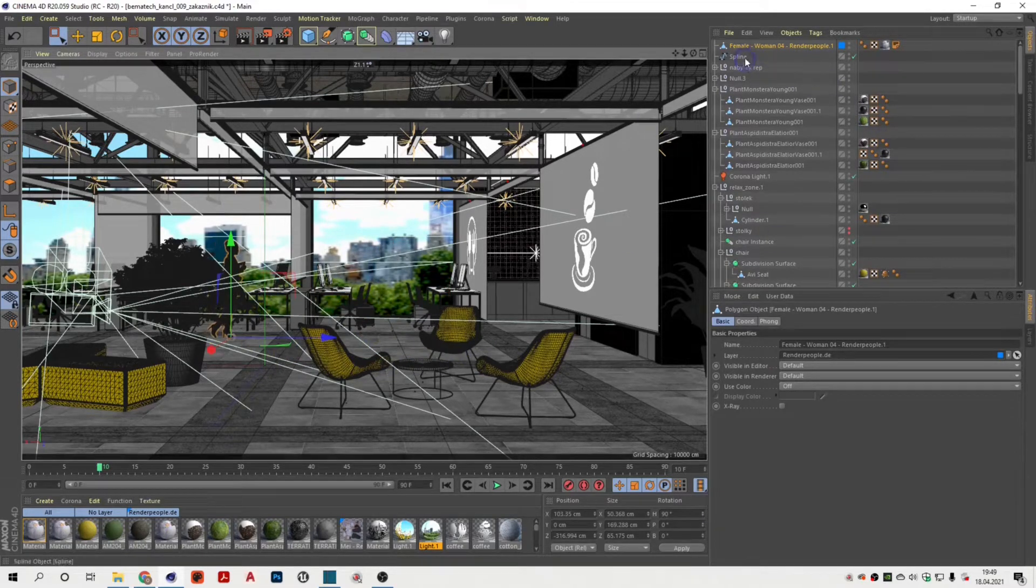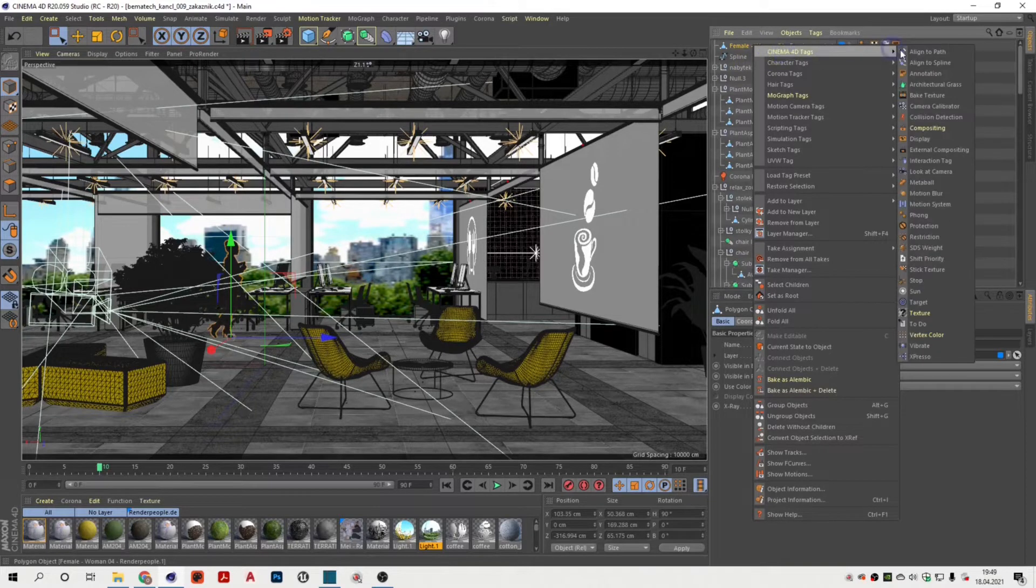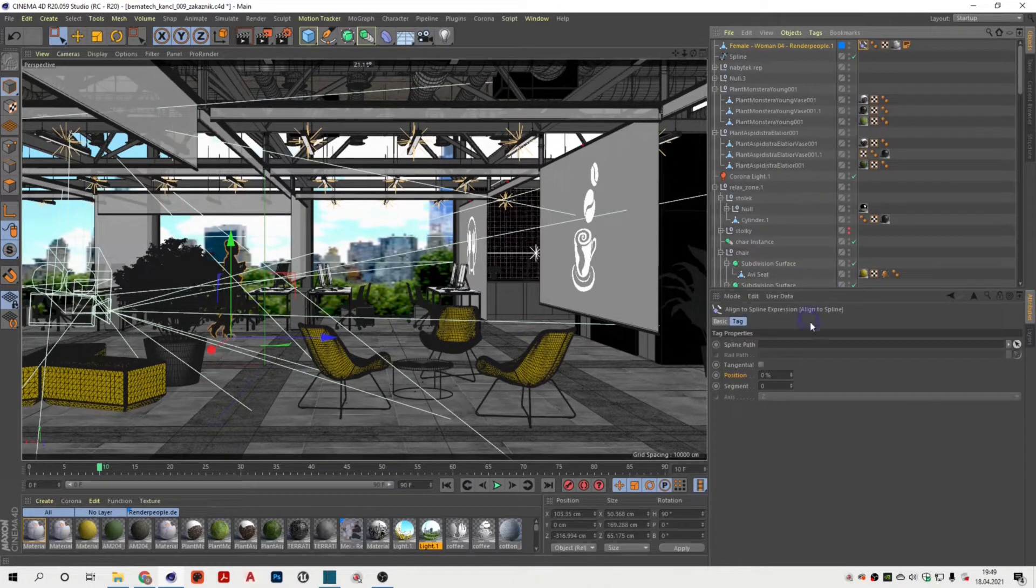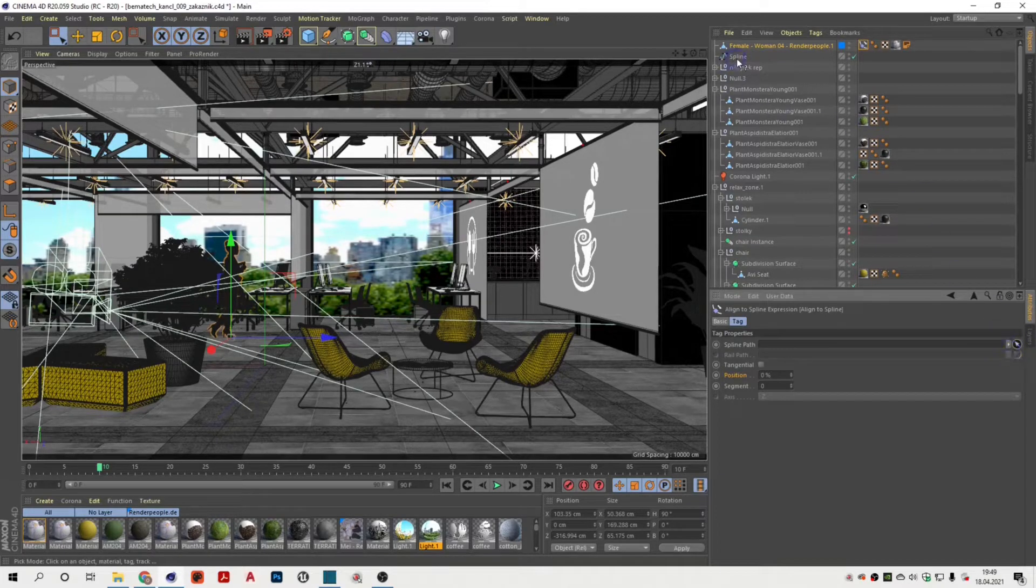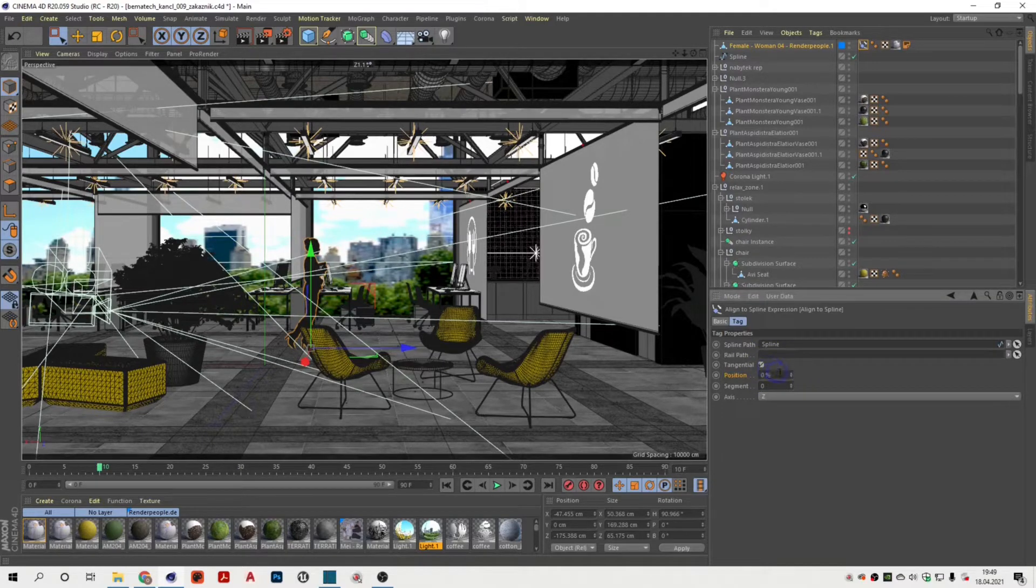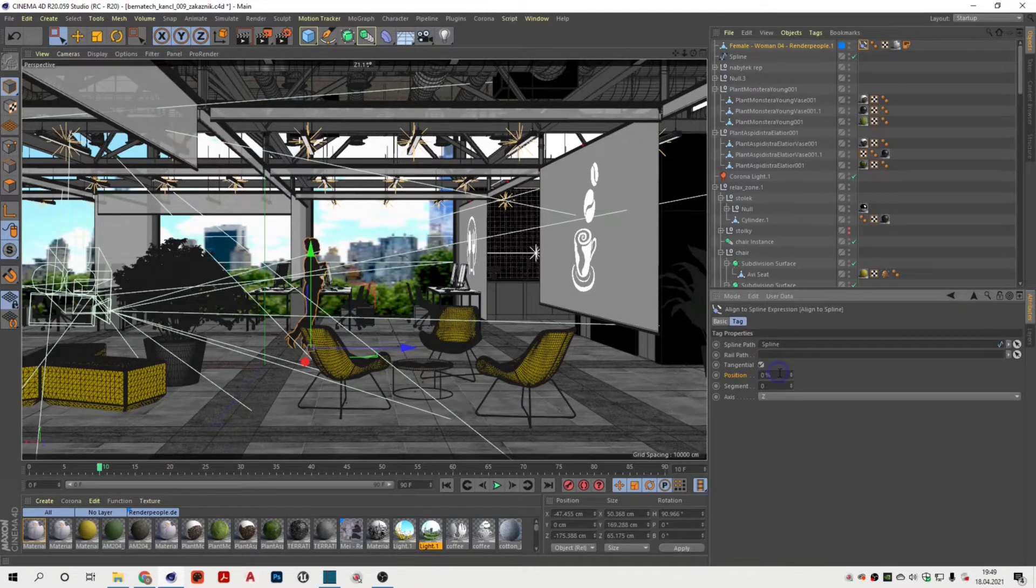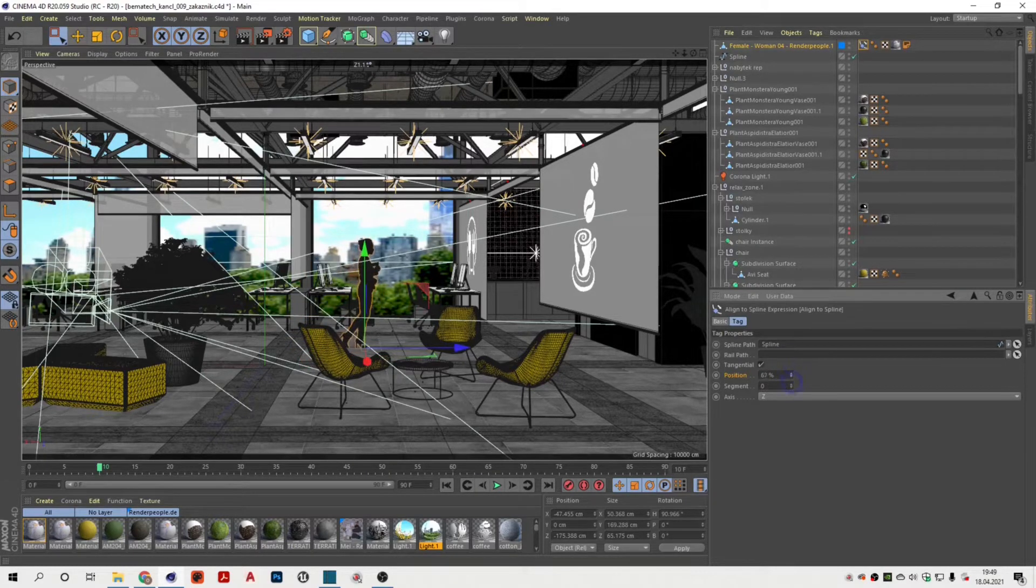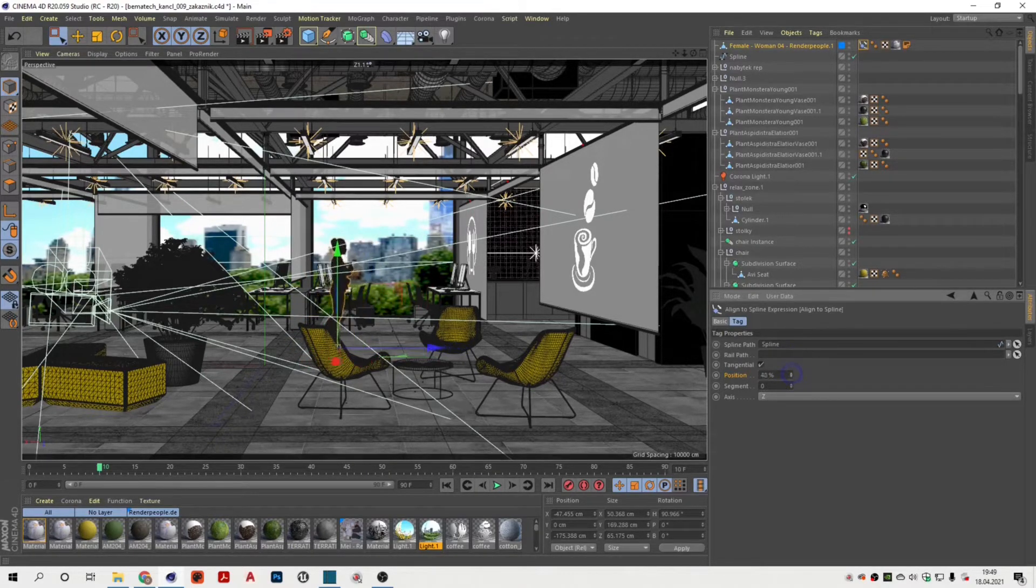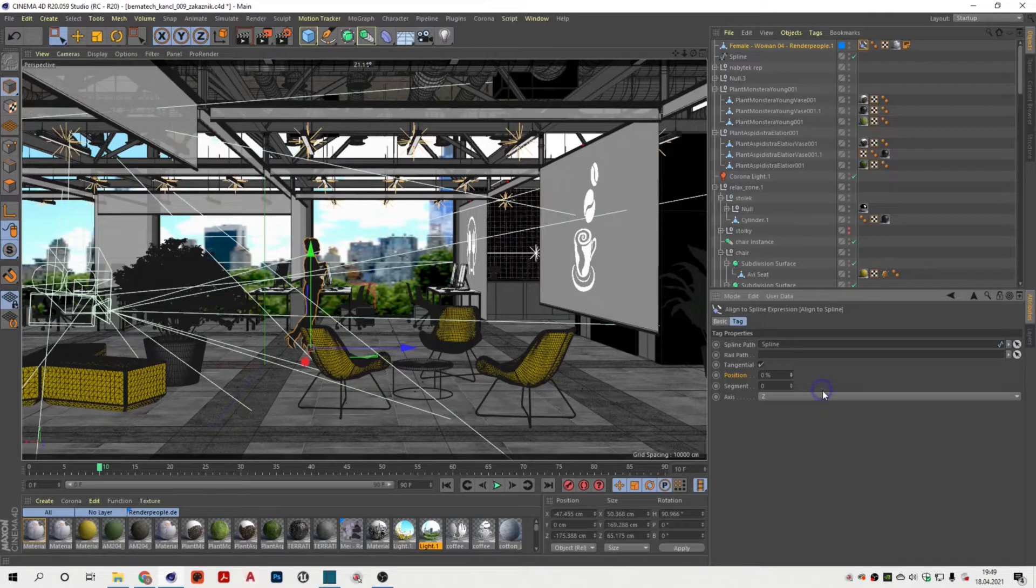Assign Cinema tag called align to the spline to the model of the human. Select the spline path defined by arc curve and check the tangential option. This will ensure that the model's rotation will follow the spline. You can control the relative position of the model on the spline by this parameter. All we have to do now is to animate the relative position of the model on the spline.